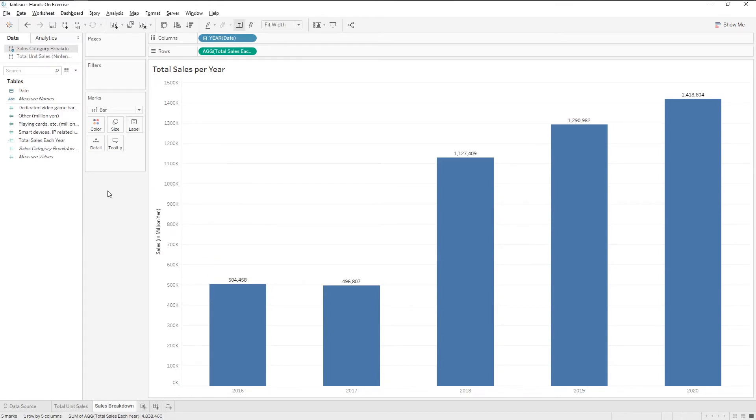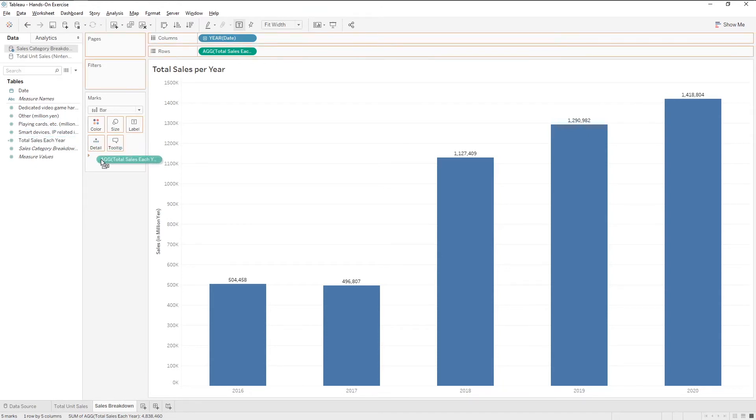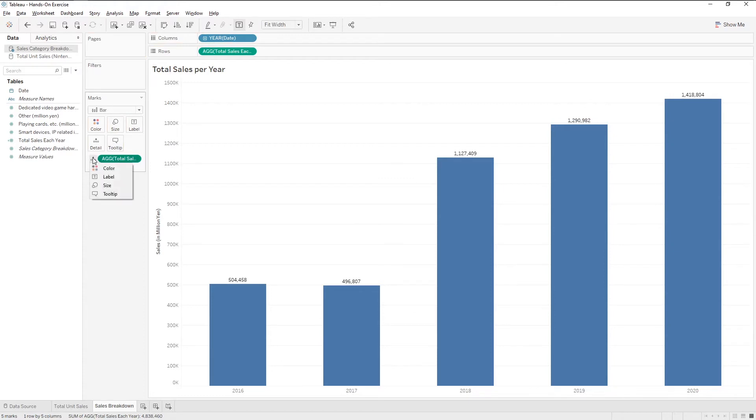Below, we see that there is an icon for detail. If we drag a measure or dimension to the marked shelf and over the detail icon, it means that we have put them into the graph and we can access their details.